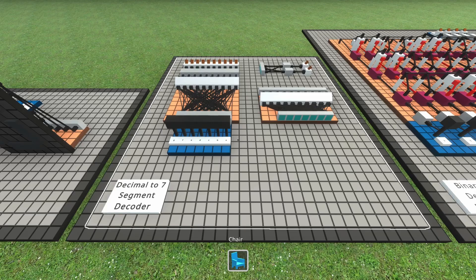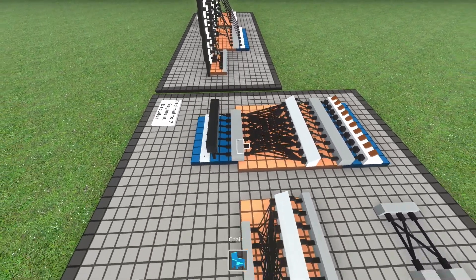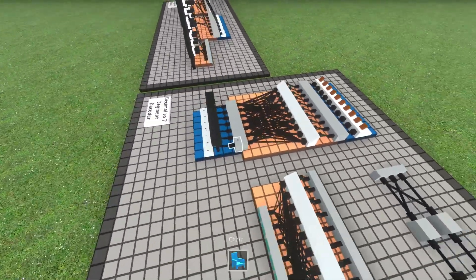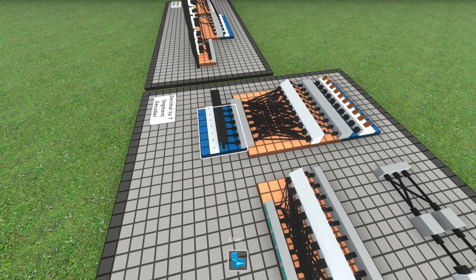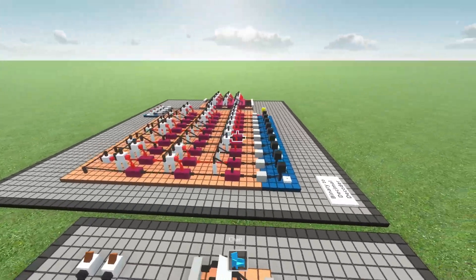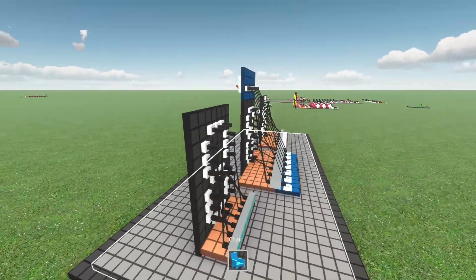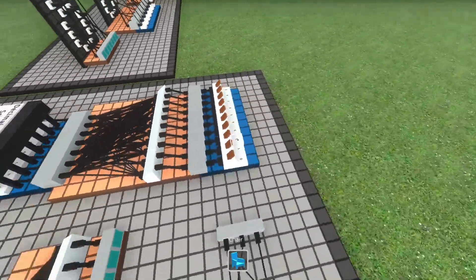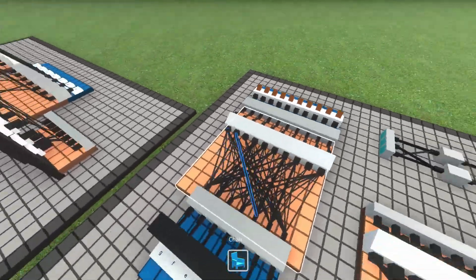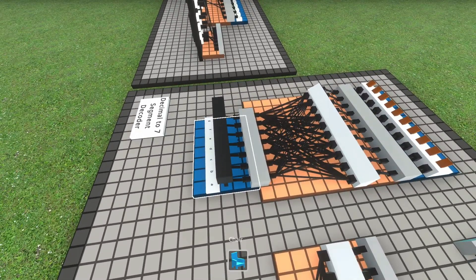The next part you need is a decimal to seven segment decoder. These sockets right here would connect to the segments right here — it's just separated so I can explain each part individually, but at the end these sockets will connect to those ones. As you can see, I have the same segment naming as before. And on this side I have the actual numbers, 0 through 9. This part is what is going to convert a decimal number to the segments that need to be on for that number.